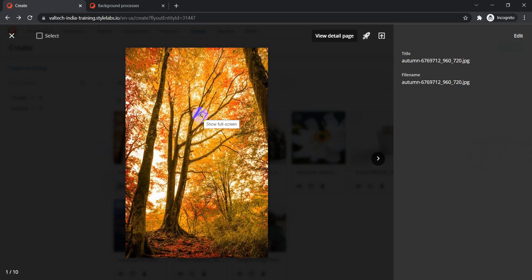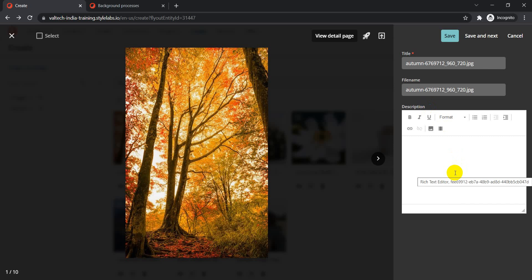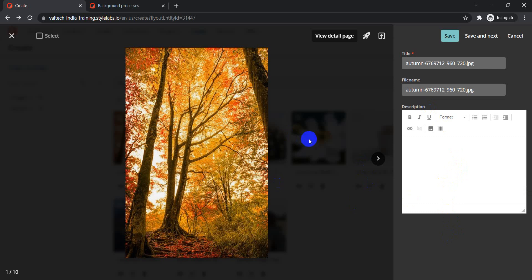The inline preview fly-out shows title, file name, and description, though description may be empty if not filled in. You can configure what appears here. To enable certain properties to be editable on the fly-out or inline view, you need to go to the Manage section.